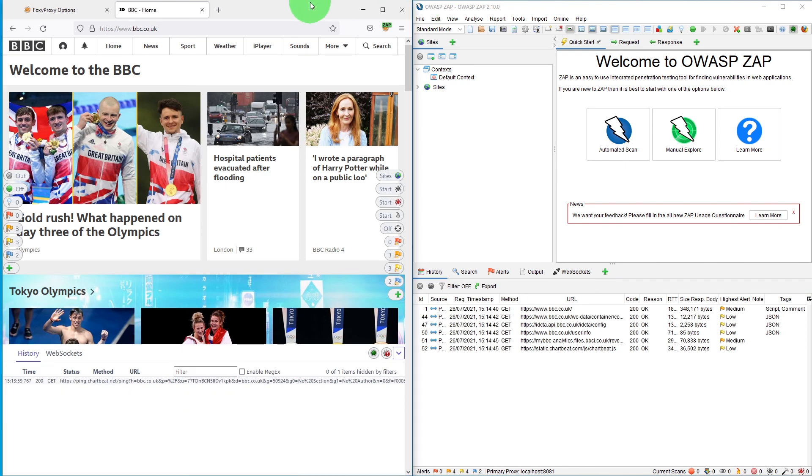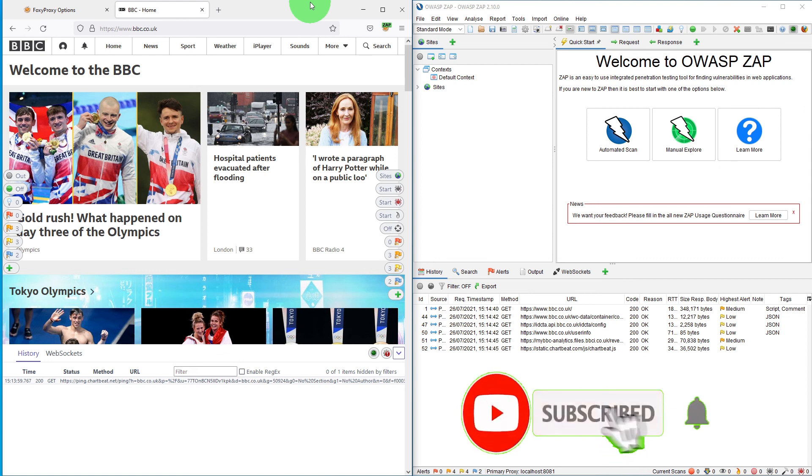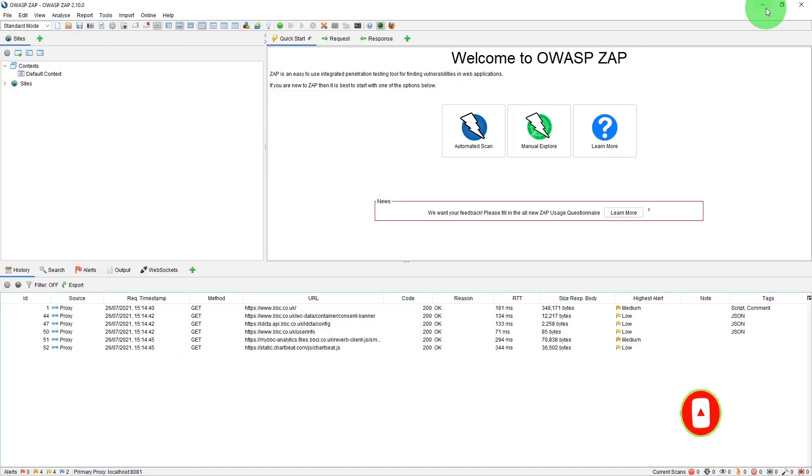So this was a quick video to show you how to install FoxyProxy and use it in Firefox browser in conjunction with the ZAP application. Thanks for watching.